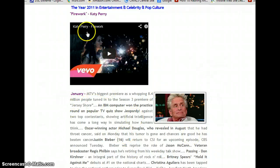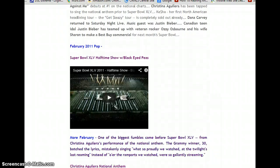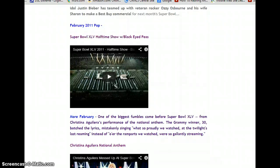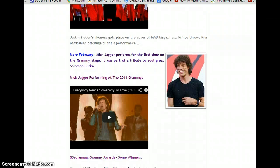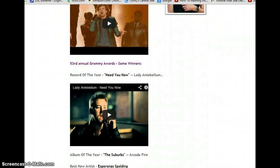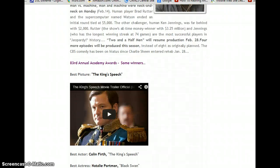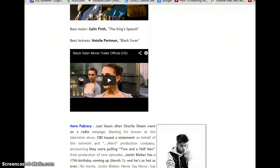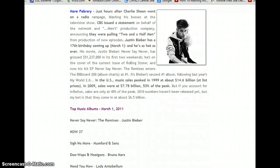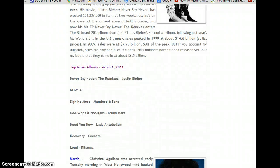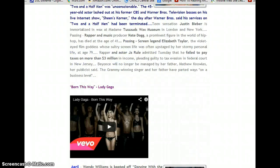In entertainment, we include the hits of the day in video form. For example, in January 2011, Katy Perry's 'Firework' was a big hit record. As we scroll down, we can see other types of videos and stories. In February 2011, we see the halftime show stories, Mick Jagger at the Grammys — that was a big story that year. We do the Grammys and the Academy Awards as they happened in timeline form. Once in a while, I throw in a list of top music albums to give you perspective.